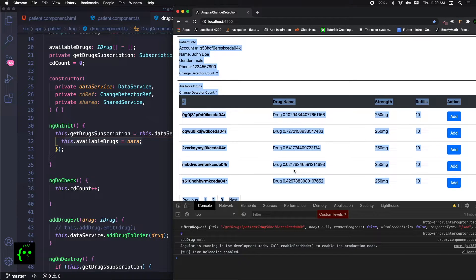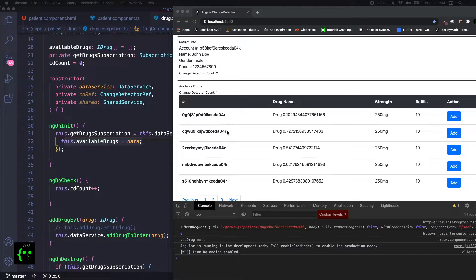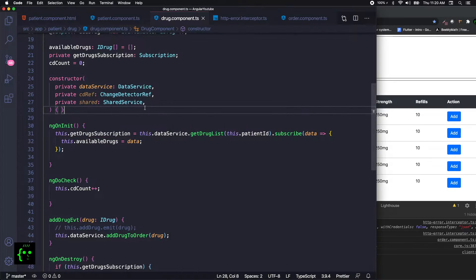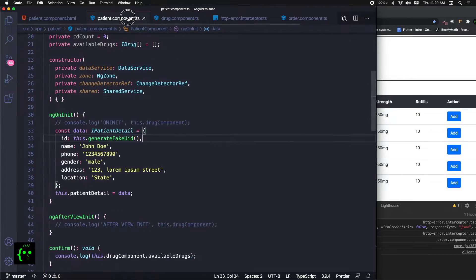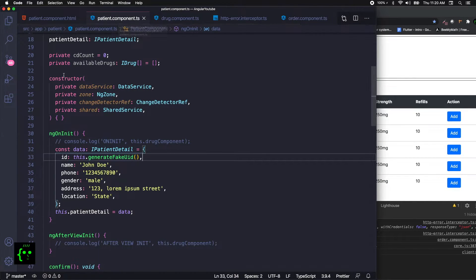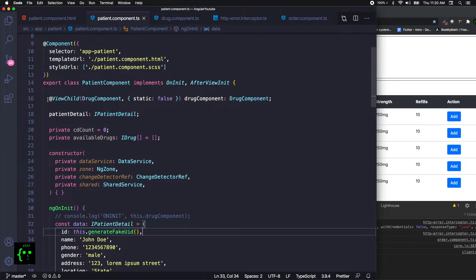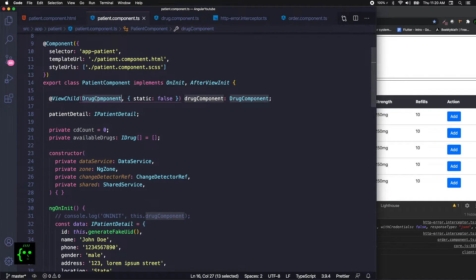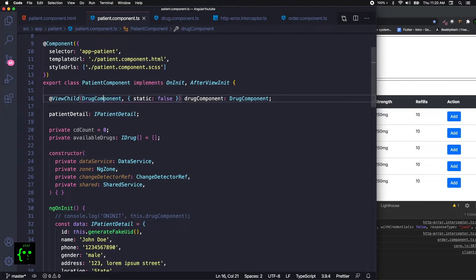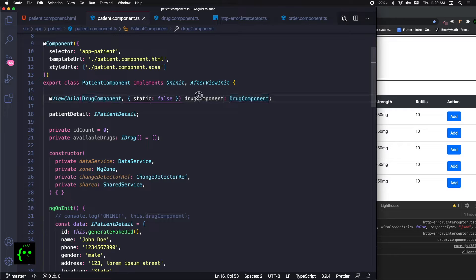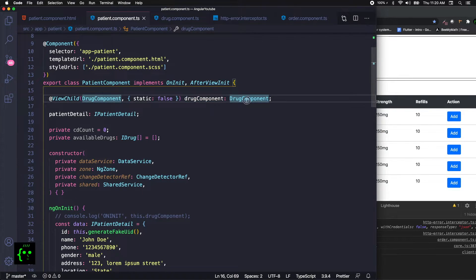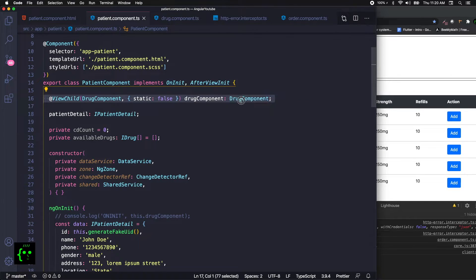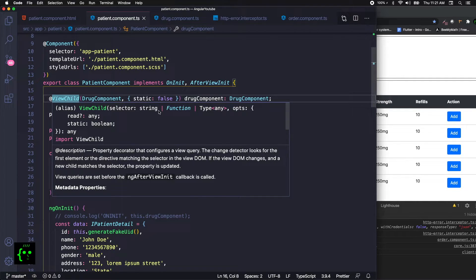This is where the ViewChild comes in. ViewChild is basically a decorator function. If you go to the parent component (patient component), we can declare something called ViewChild and the name of the selector, which is basically our component that we need to get information from, and your local field name and obviously the type of your field which is drug component. If I hover you can get information - the selector is a function or a type. The type is basically drug component.